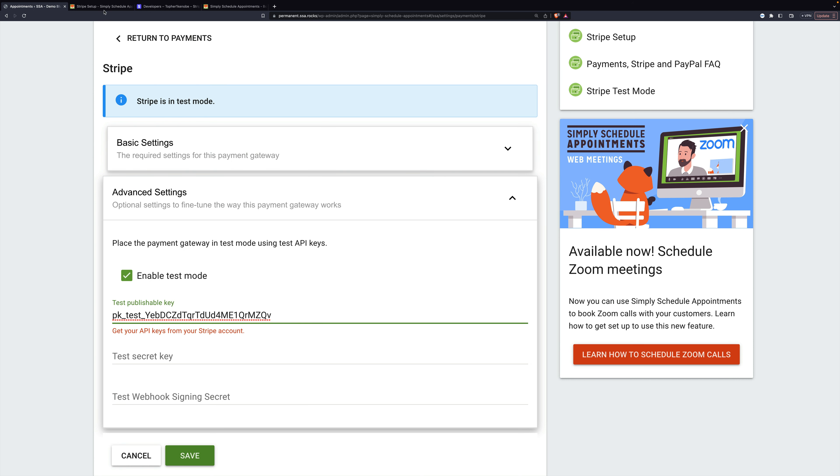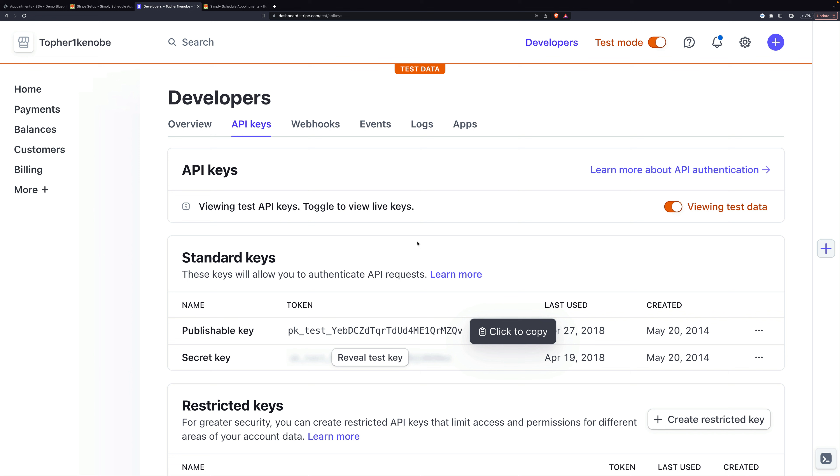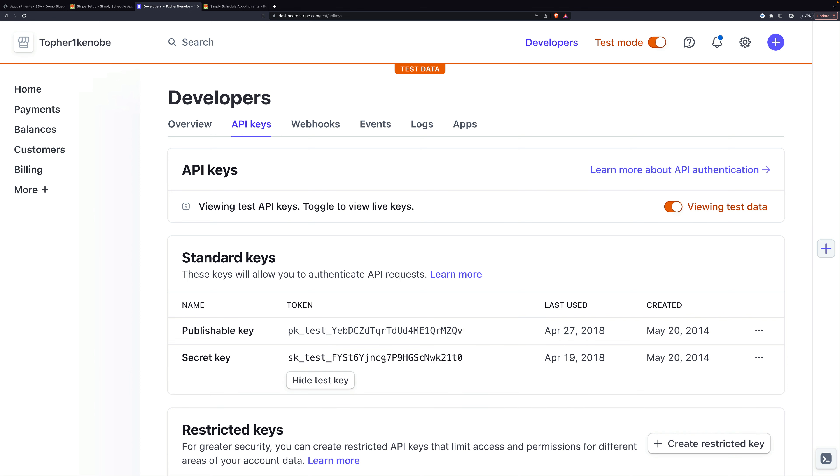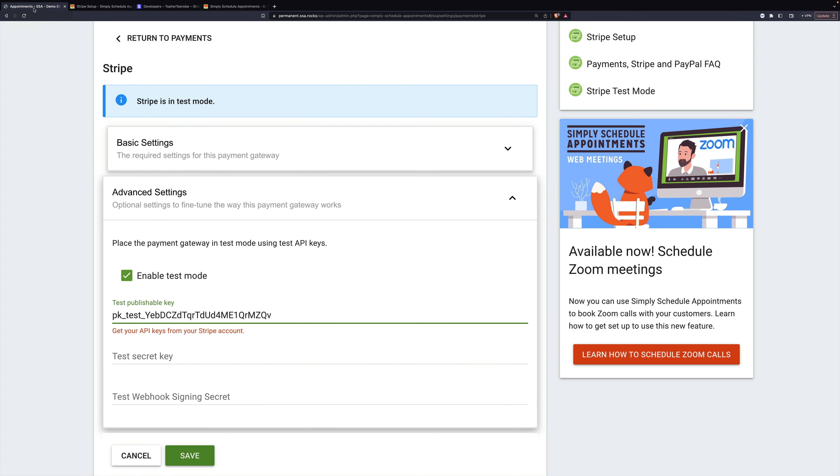I'm going to click enable test mode and put in this publishable key. Then we'll go back to Stripe and reveal test key. And I'm going to copy this secret key. And for your live keys, the process is exactly the same.